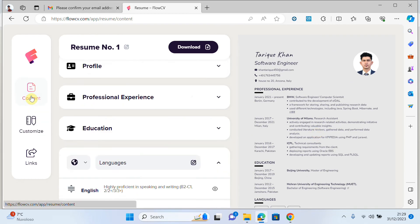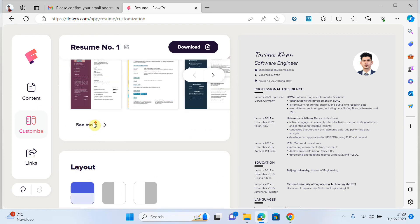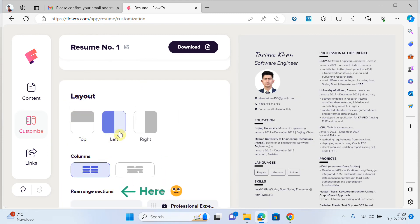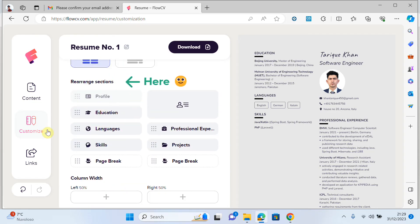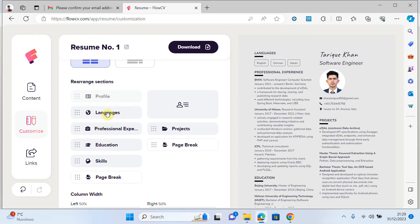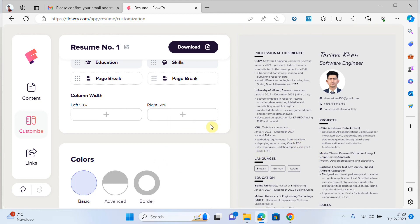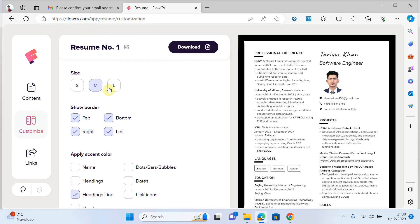You can go back to content. Under customize, you can change the layout — left to right, right to left, and so on. You can reorder sections: move education down, languages up, professional experience before education, and skills around. You can modify your resume to your own requirements. You can also change the advanced theme, borders, colors, and text.